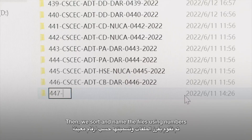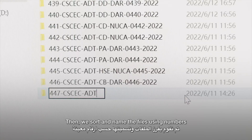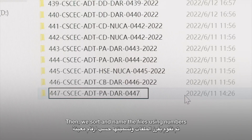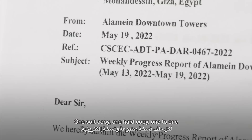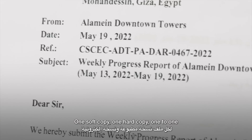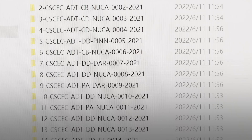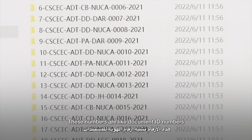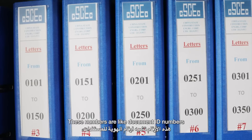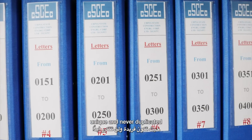Then we sort and name the files using numbers — one soft copy, one hard copy, one to one. These numbers are like document ID numbers: unique and never duplicated.